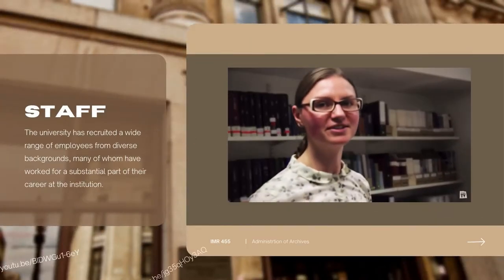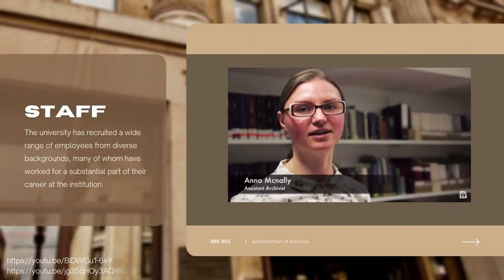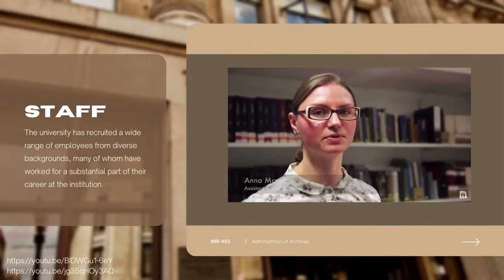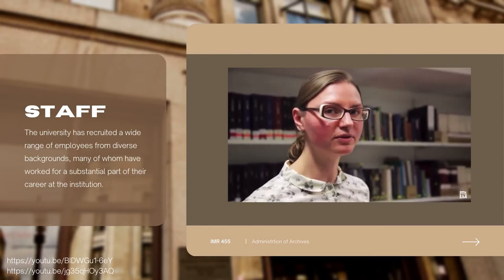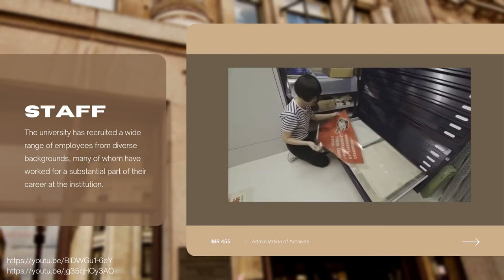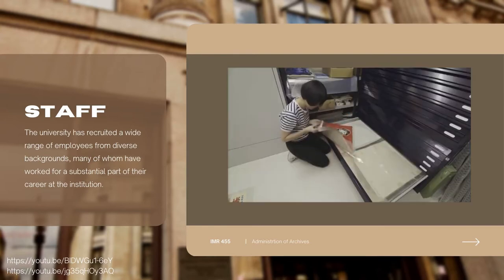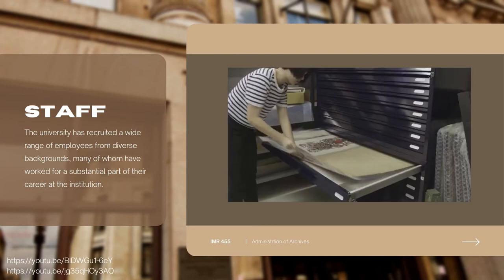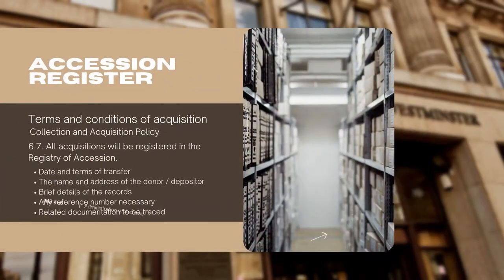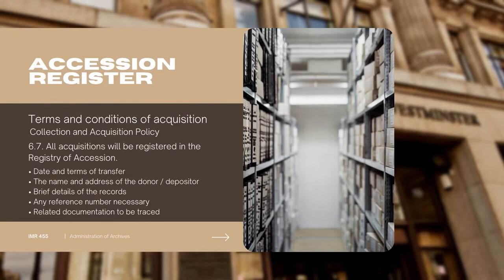These are some of the staff from the archive, as the university has recruited a wide range of employees from diverse backgrounds. In 2015, the collection consisted of around 800 Chinese posters. The accession register covers terms and conditions of acquisition from the collection and acquisition policy.